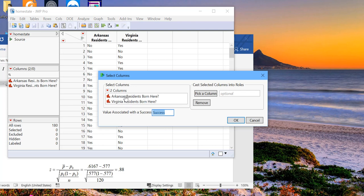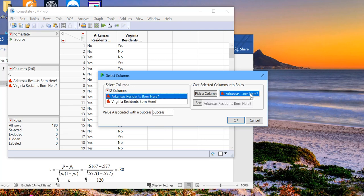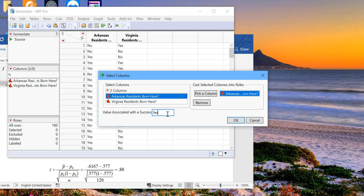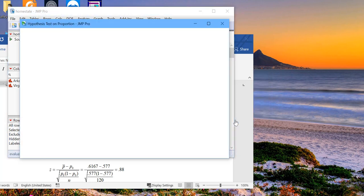What column? It is the Arkansas column that we want. And then next, we tell JMP what is our measure of success. Our value of success is yes. So I'll just type yes in here. We click OK.